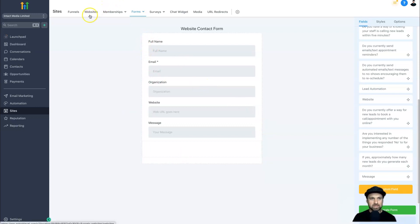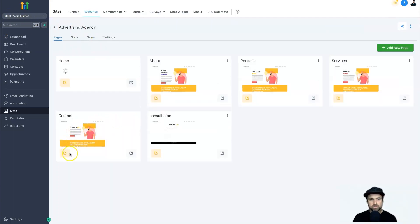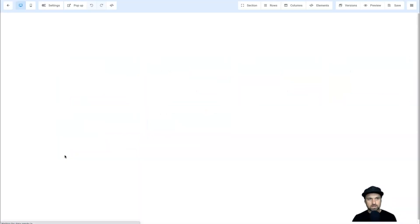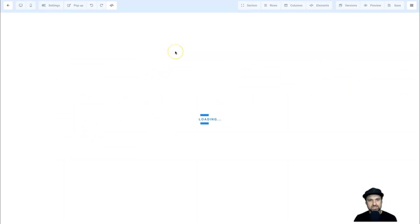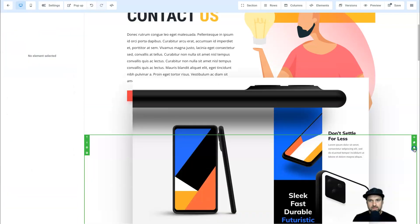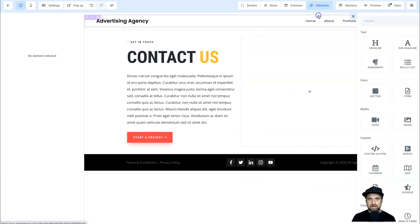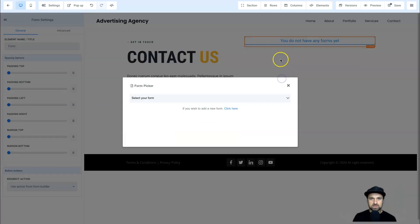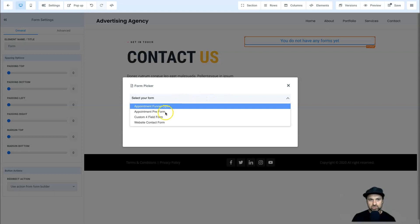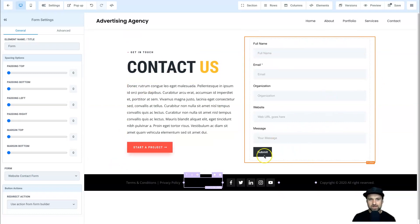Now let me show you how to quickly embed it on a website. I'll open the Websites tab in another tab. Here's one of the websites for this demo account. I'll come across to Contact and click the Edit button. There are a few ways to install it — you can use the Form element or embed it using HTML code. I'll come to Elements, Add Element, type in 'Form,' and drop it in. It will say 'Select your form' — that's why we named it appropriately. Click on Website Contact Form and in a few seconds the form has been added. Super easy and super quick.